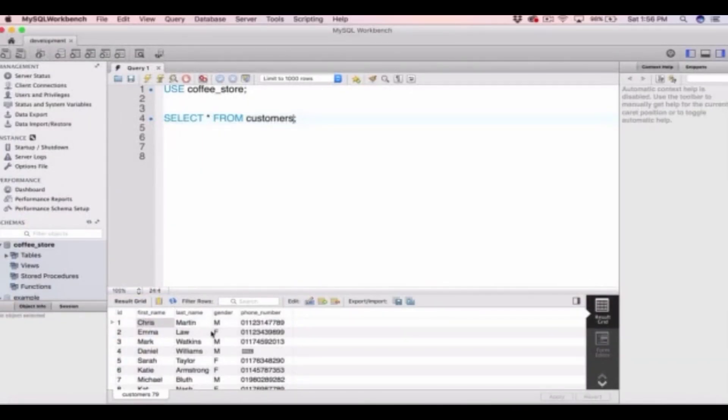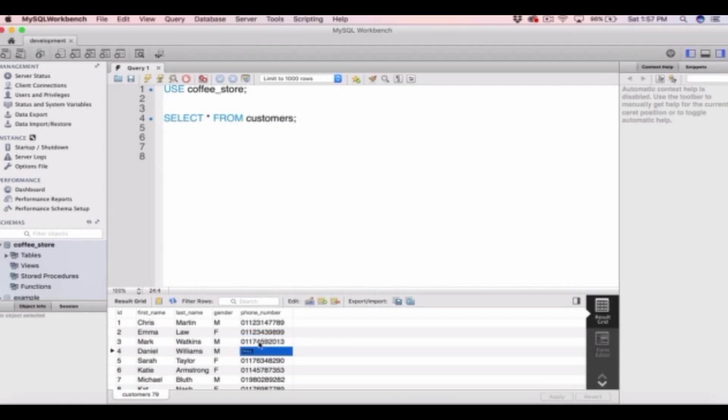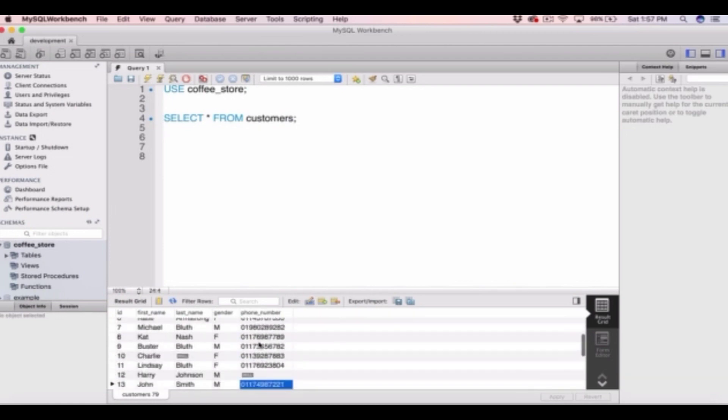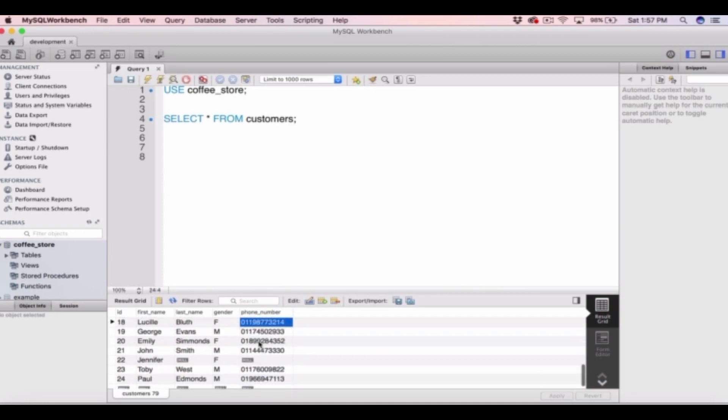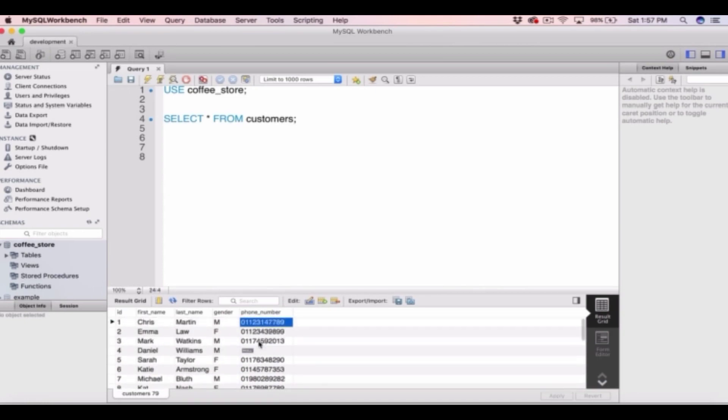our results set from our select statements. So here I've selected star from customers and it's returned all the rows of data in our customers table as you would expect. So we have 24 rows. But let's say we just wanted to return 5 rows of data from the customers table.